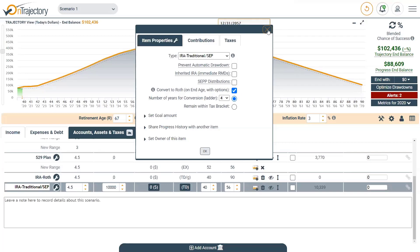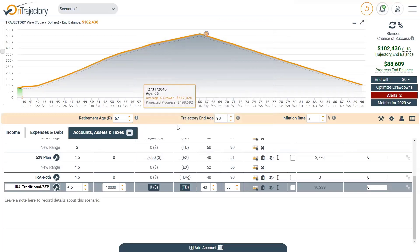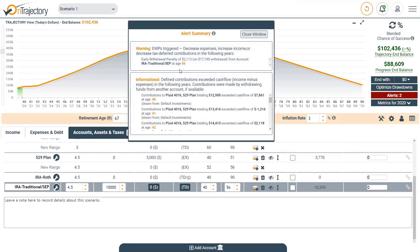If you do trigger early withdrawal penalties, the way they are shown is here on the alerts. This one did trigger because I didn't do the conversion — I simply made the end age 56. End age means I'm ending this account; this account is no longer here.